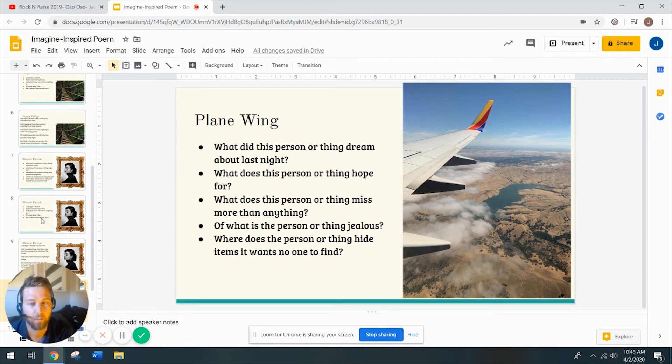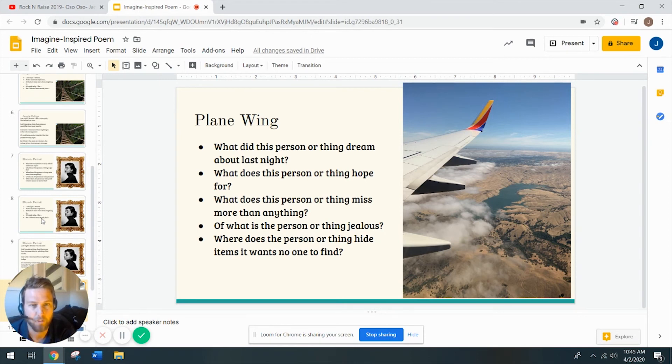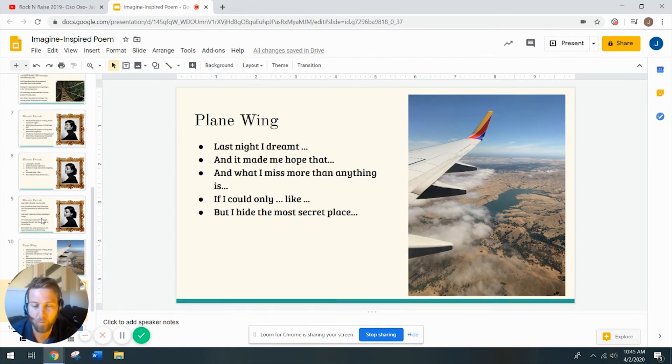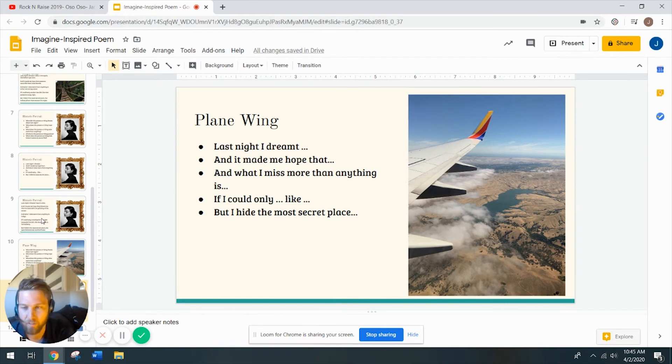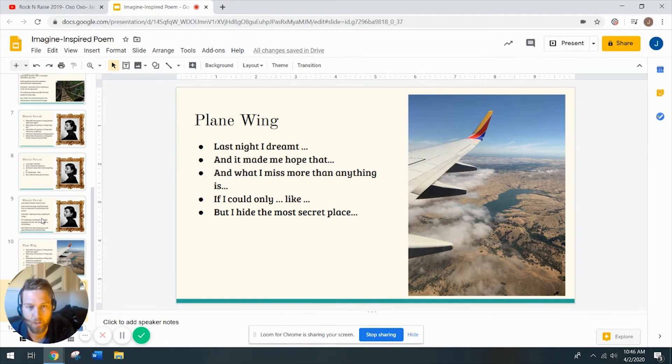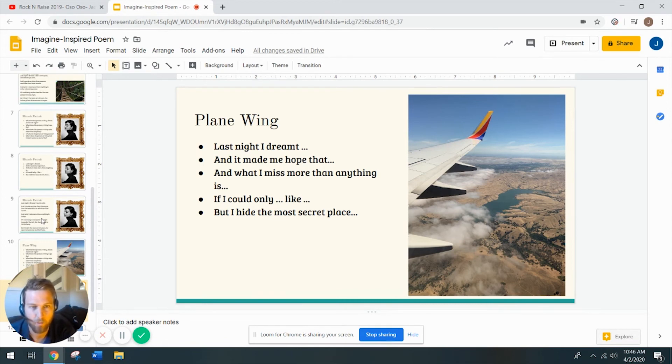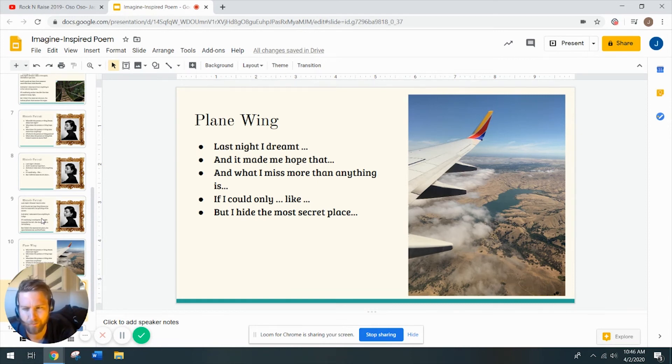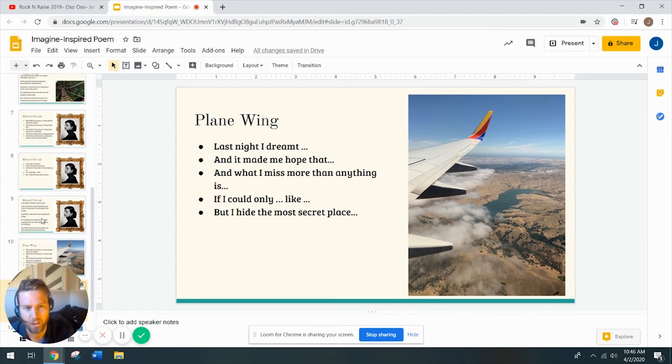This is one I really struggled with. I'll be honest with you guys. I found this picture and I'm like, okay, I'm using this picture. And then I'm like, I cannot think of what a plane wing would dream about. I mean, think about it. Plane wing has a great life. It flies around all day. It's been to everywhere in the world. It's constantly in motion, exploring, looking over mountains and oceans and lakes and cities. And it has a great life. So what could it hope for? And what could it be jealous of? I don't know. I had a really tough time imagining.